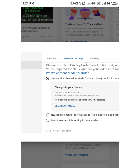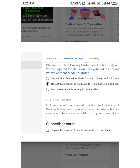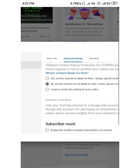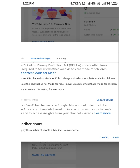If you select 'Yes' — meaning the channel is made for kids — then the end screen will not work. If you select 'No', saying the channel is not made for kids, then the end screen will work. Select the 'No' button, go to the next interface, and save it.